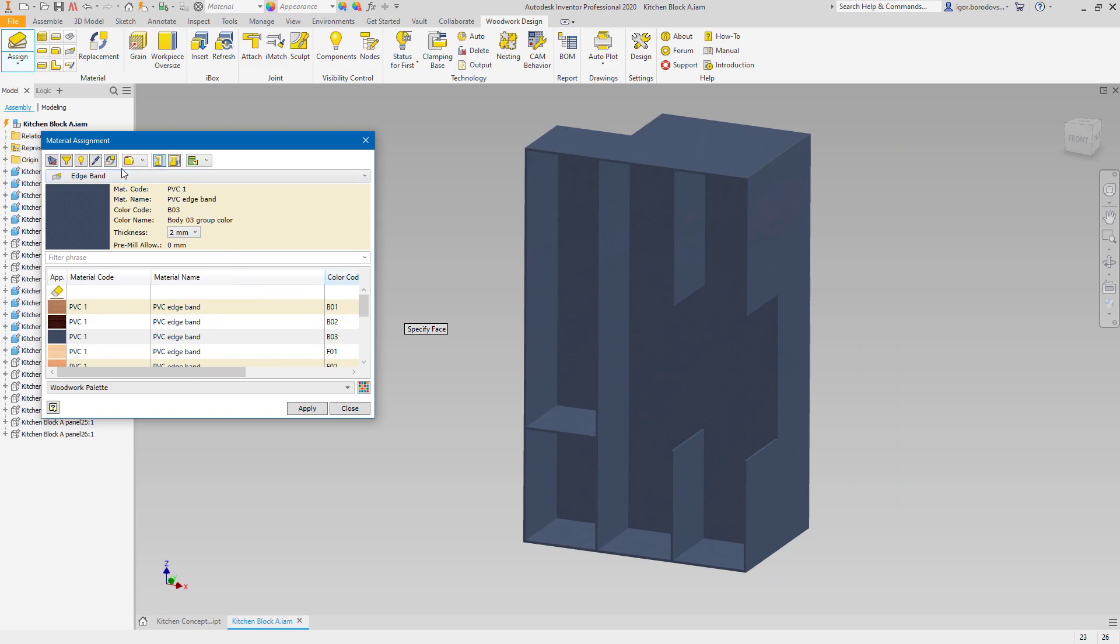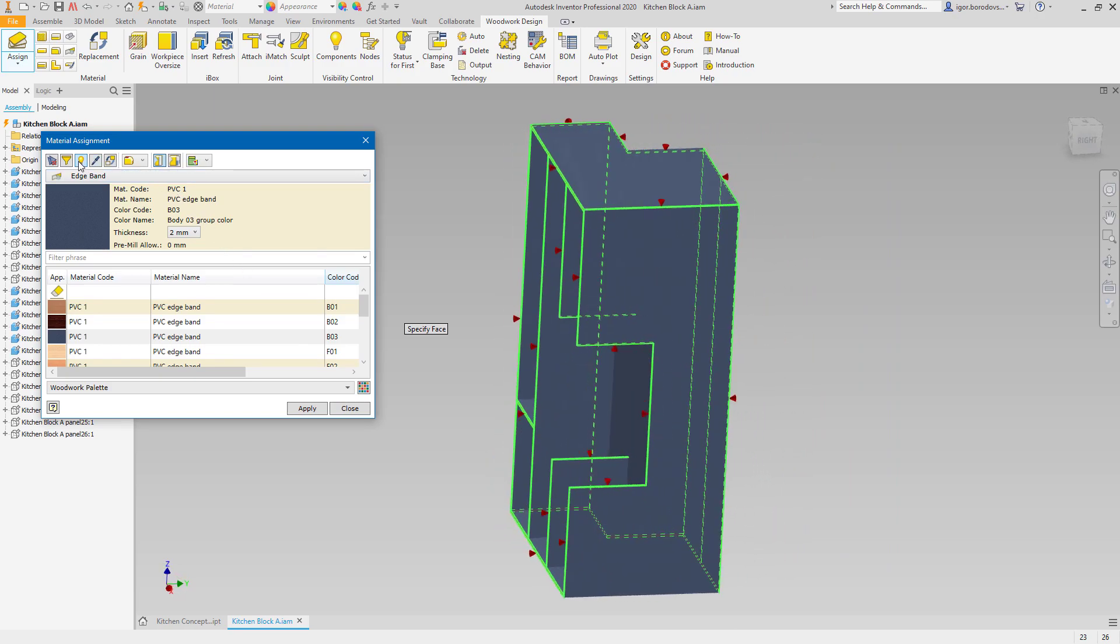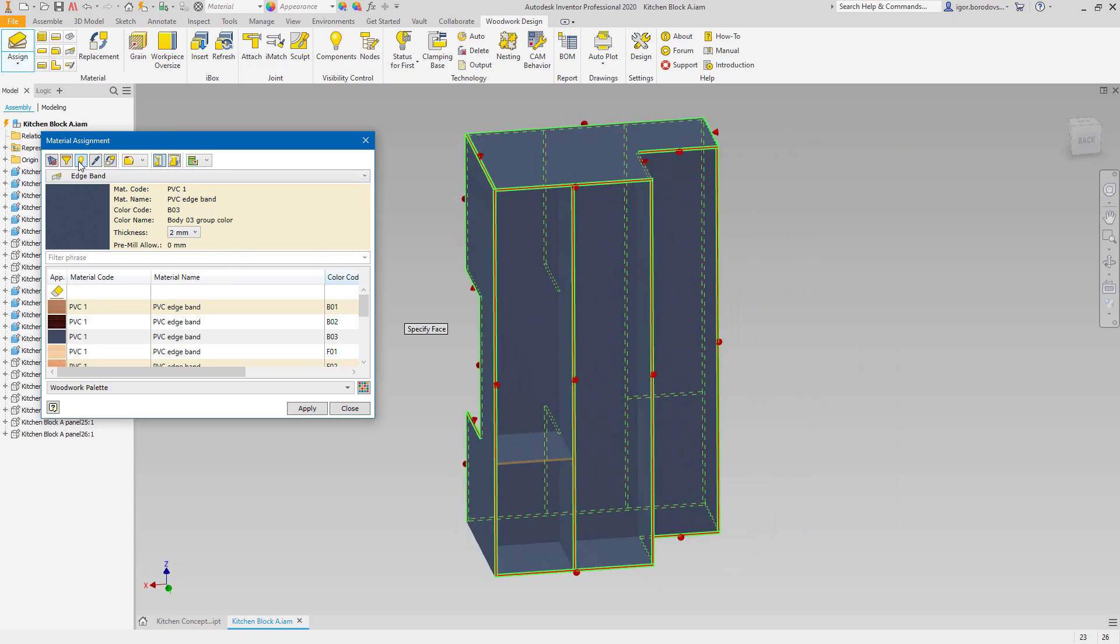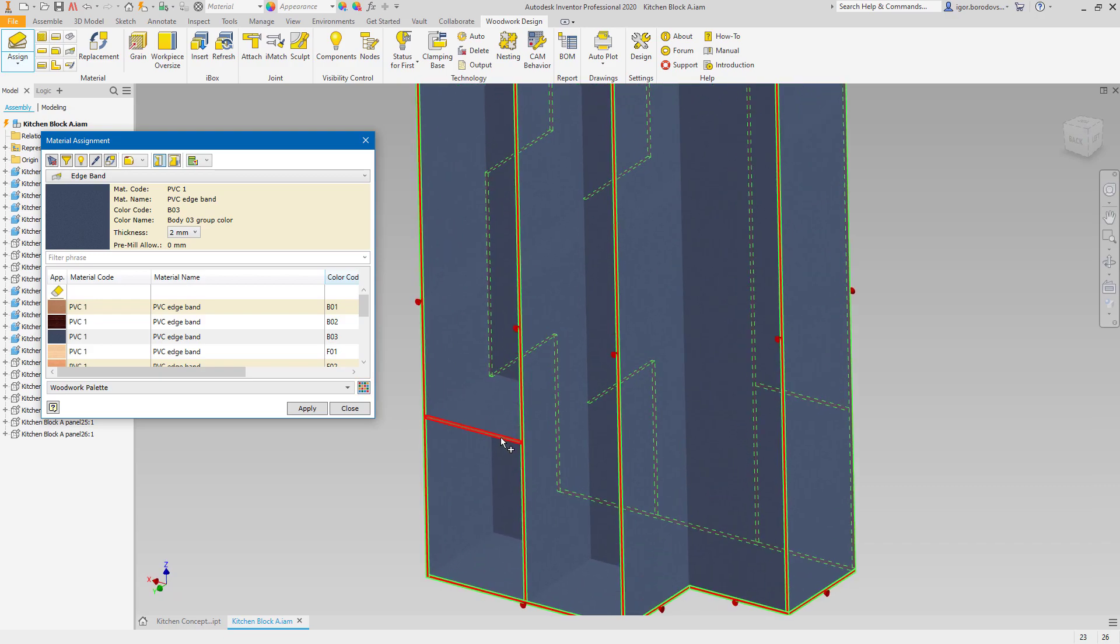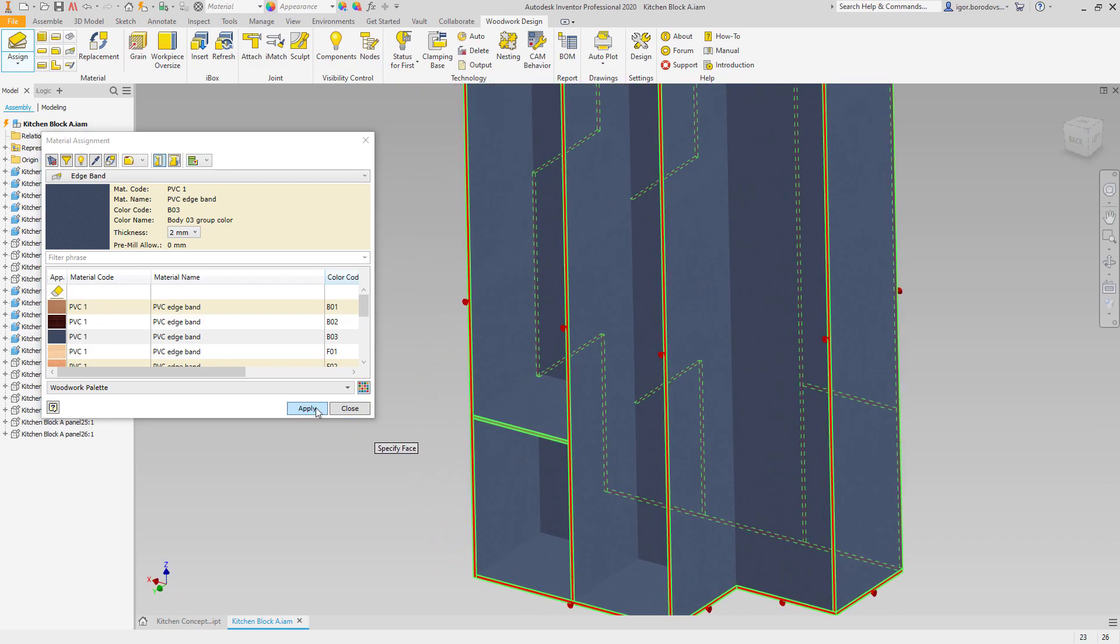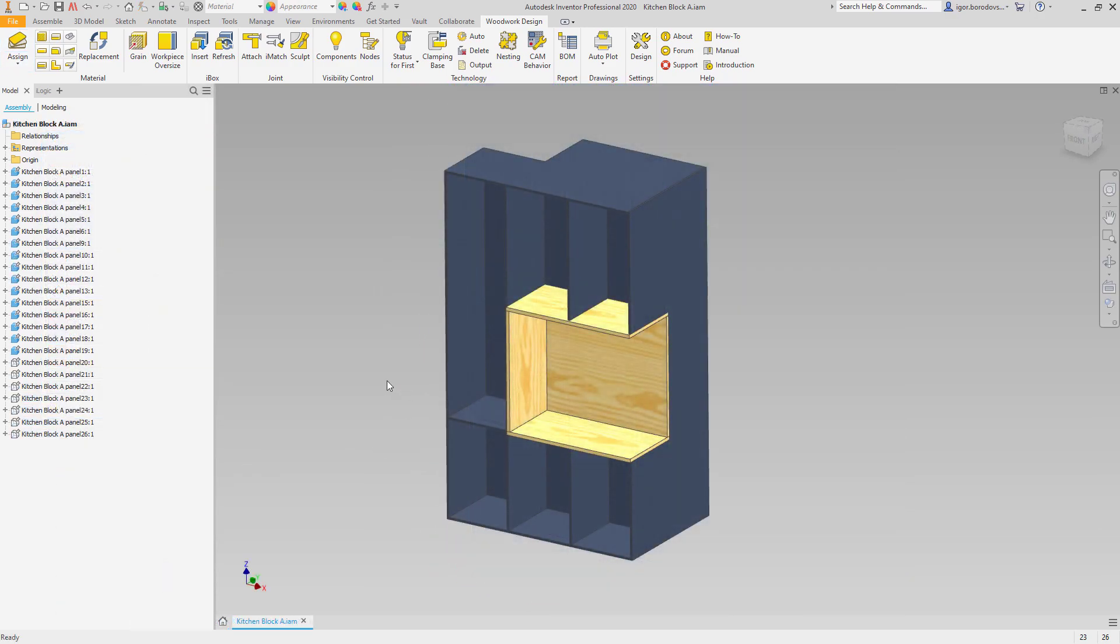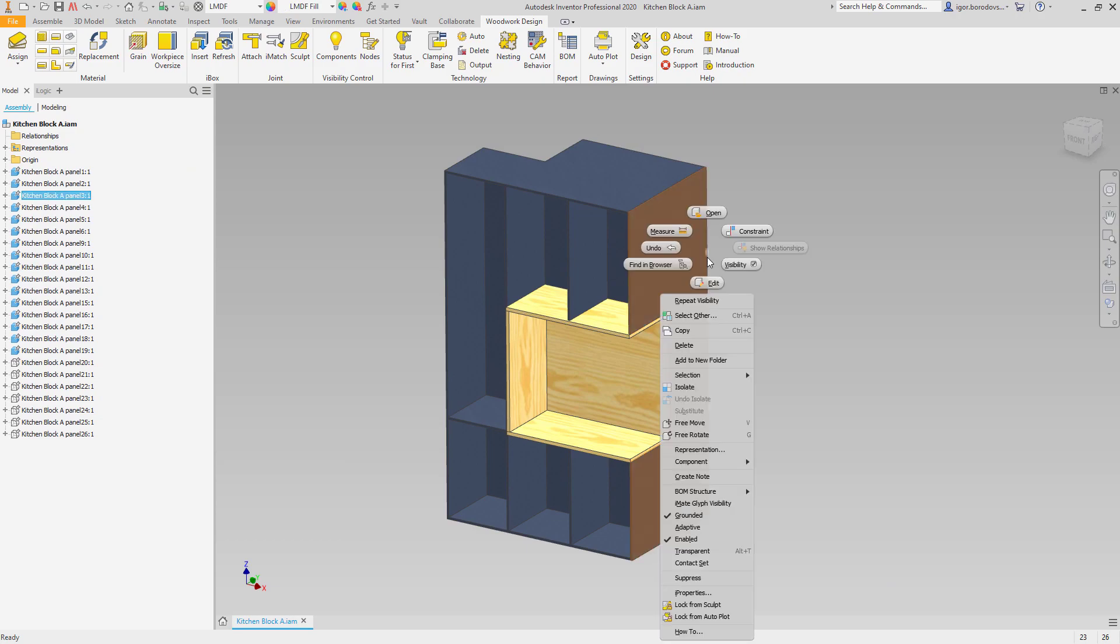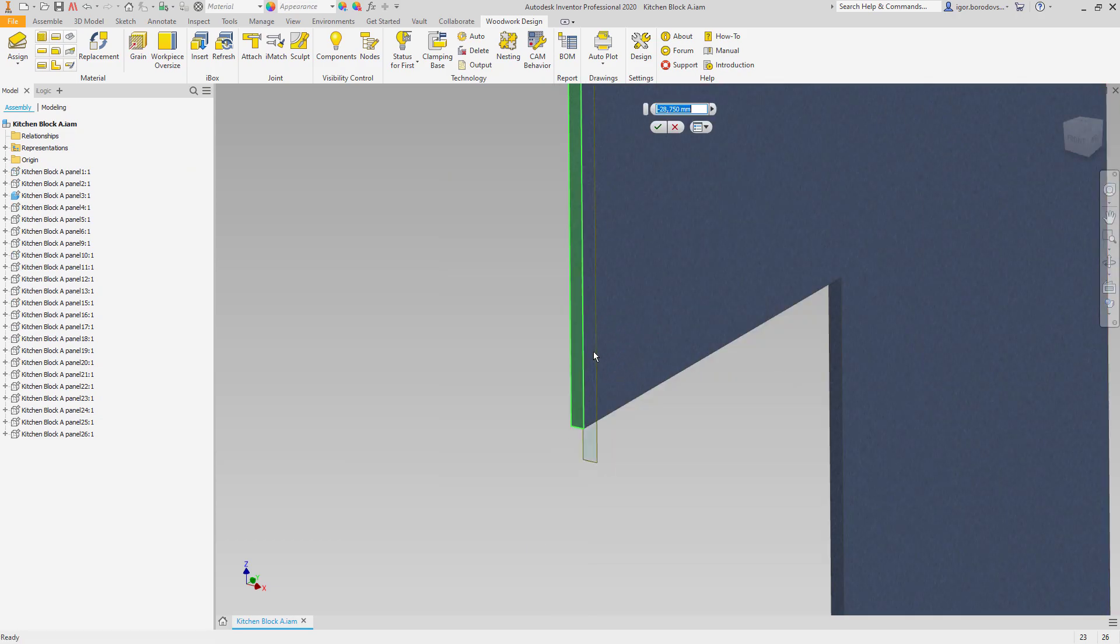When finished, you can use highlight to make sure that there are no missing edges. And as you can see, we missed one, so it can be easily fixed. Now the work with materials is over, and we can move to the next step, which is hardware placement.